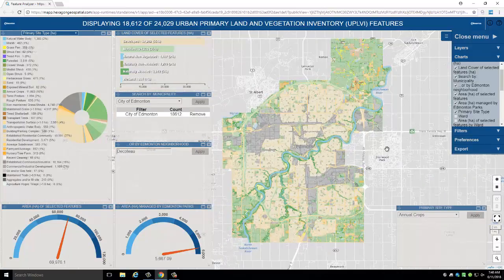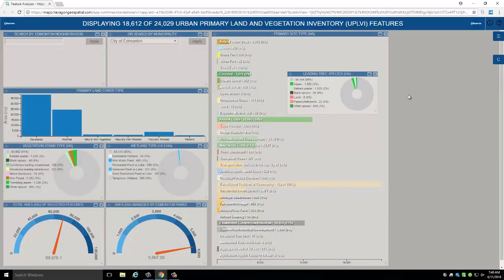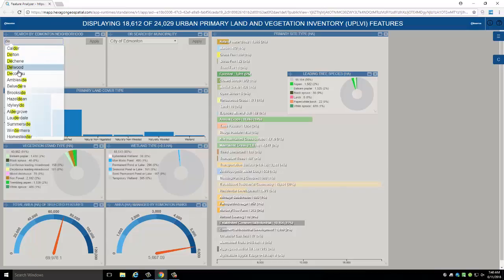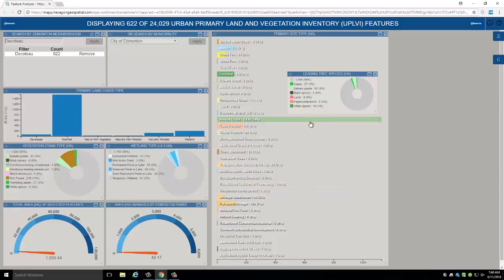If you are more interested in the data than the map, you can click the C button on the right-hand side of the screen, which displays the charts only. Here you can quickly assess the main site types and other information related to the features you have selected. In this case, you can quickly see that the three main site types within the City of Edmonton include established residential, commercial, and annual crops. Compare this to Dakota, which we just explored — click apply and you'll see that Dakota is dominated by annual crops.